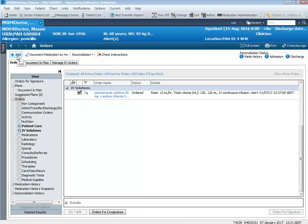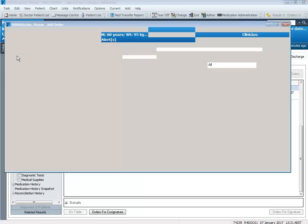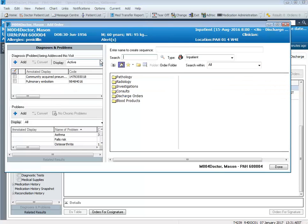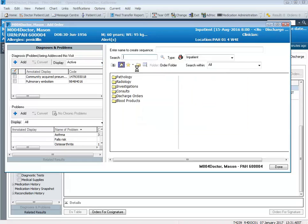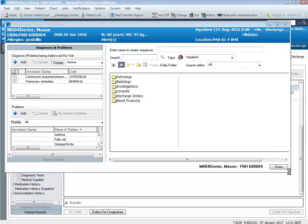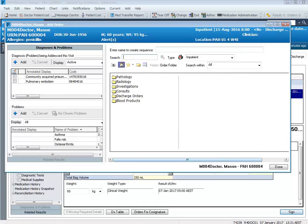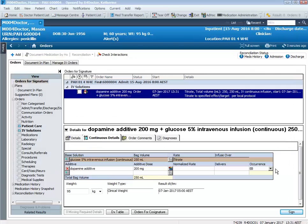Now I'm going to demonstrate adding the dopamine infusion. Again, I'm going to select the order sentence for the infusion that I require and click done on my search screen.